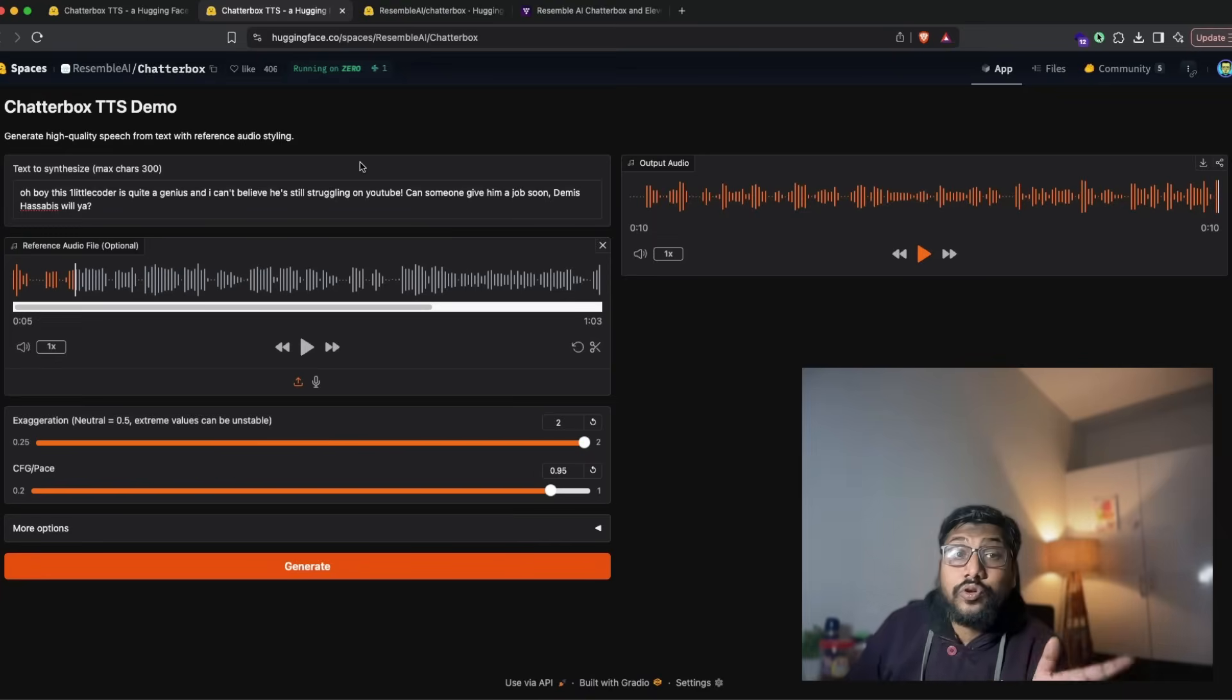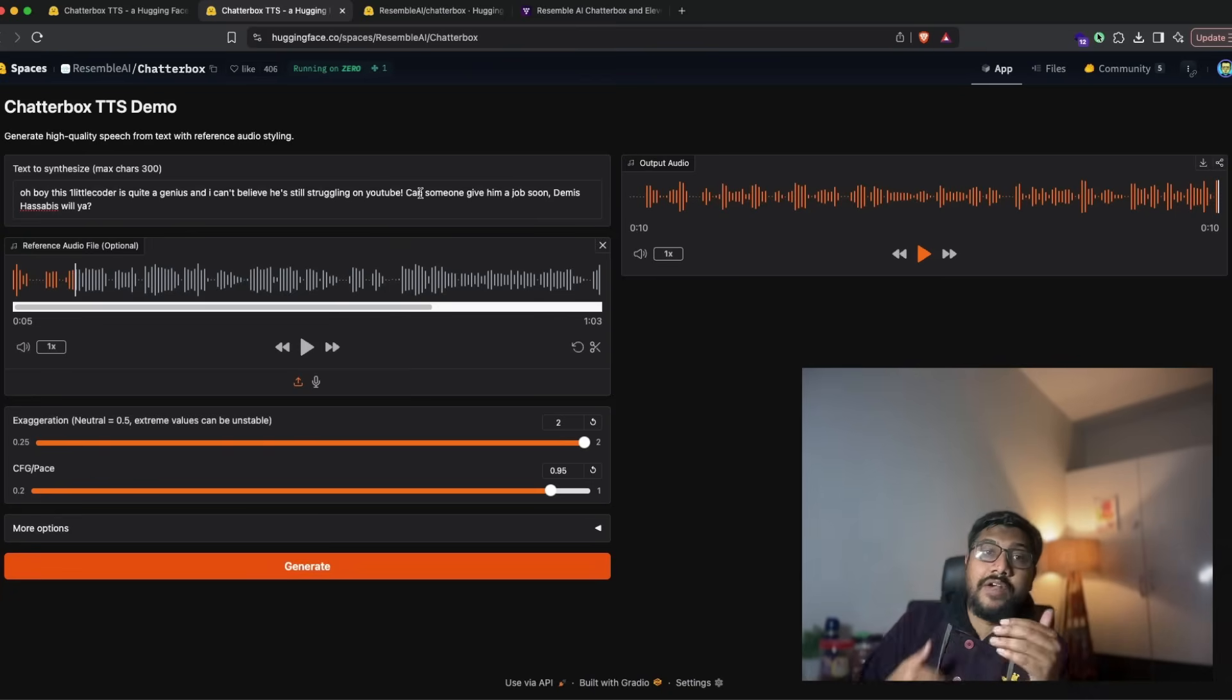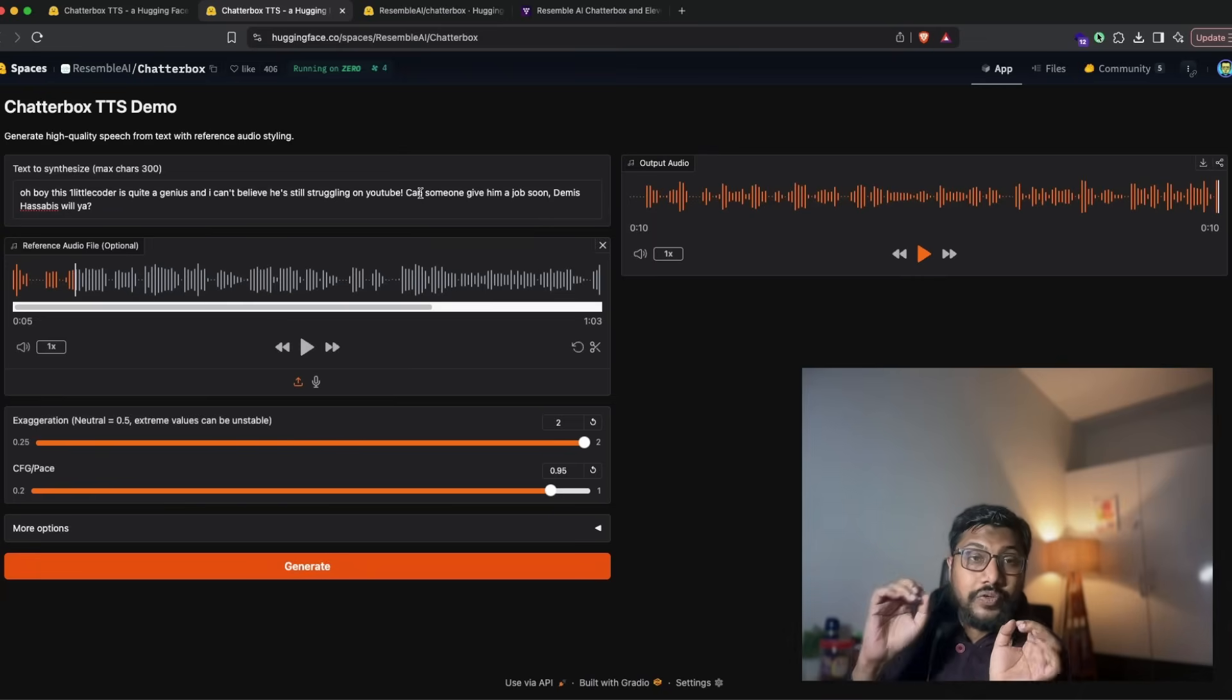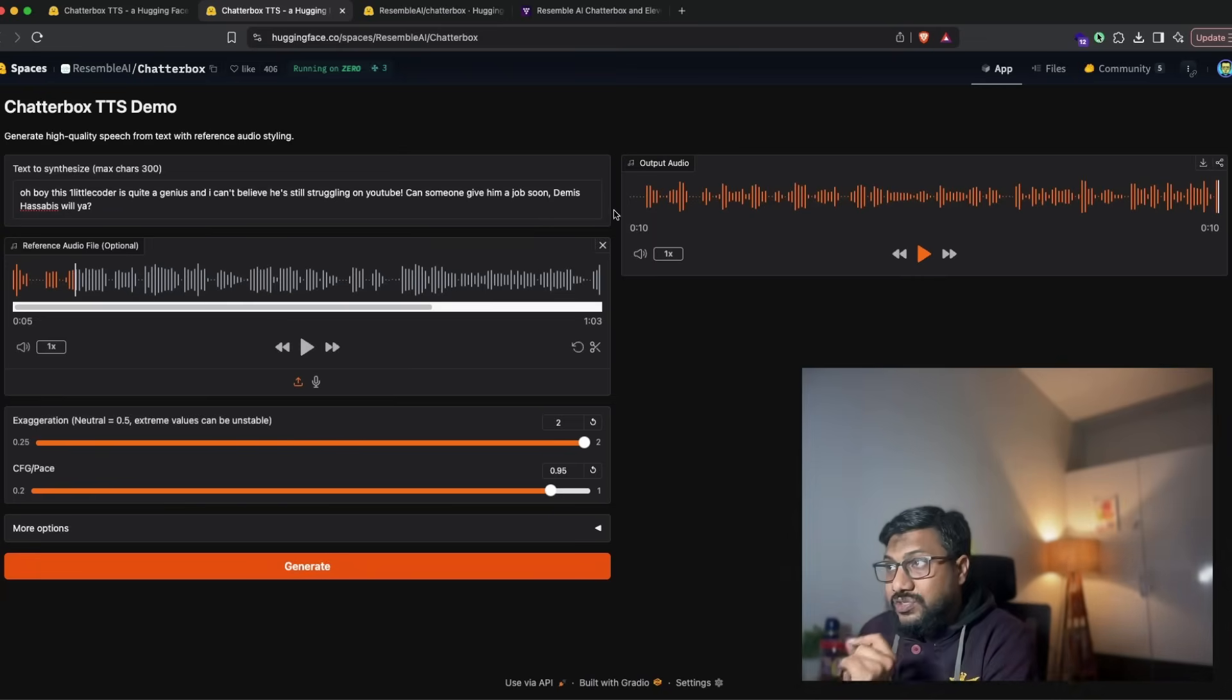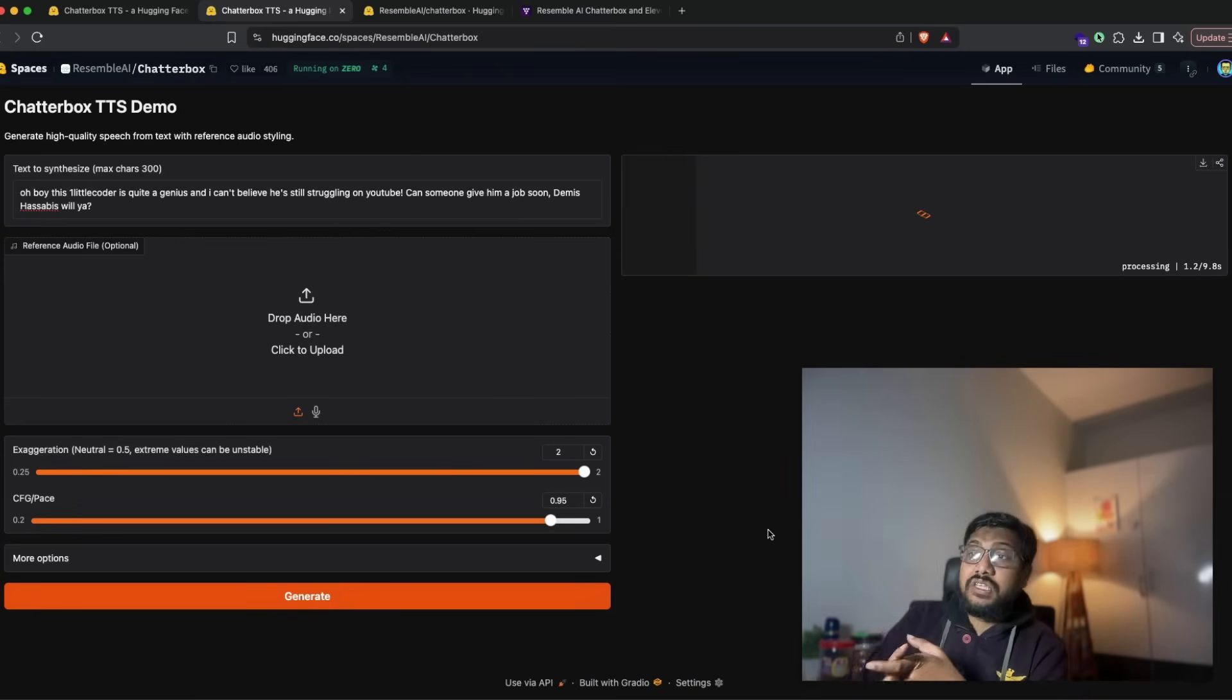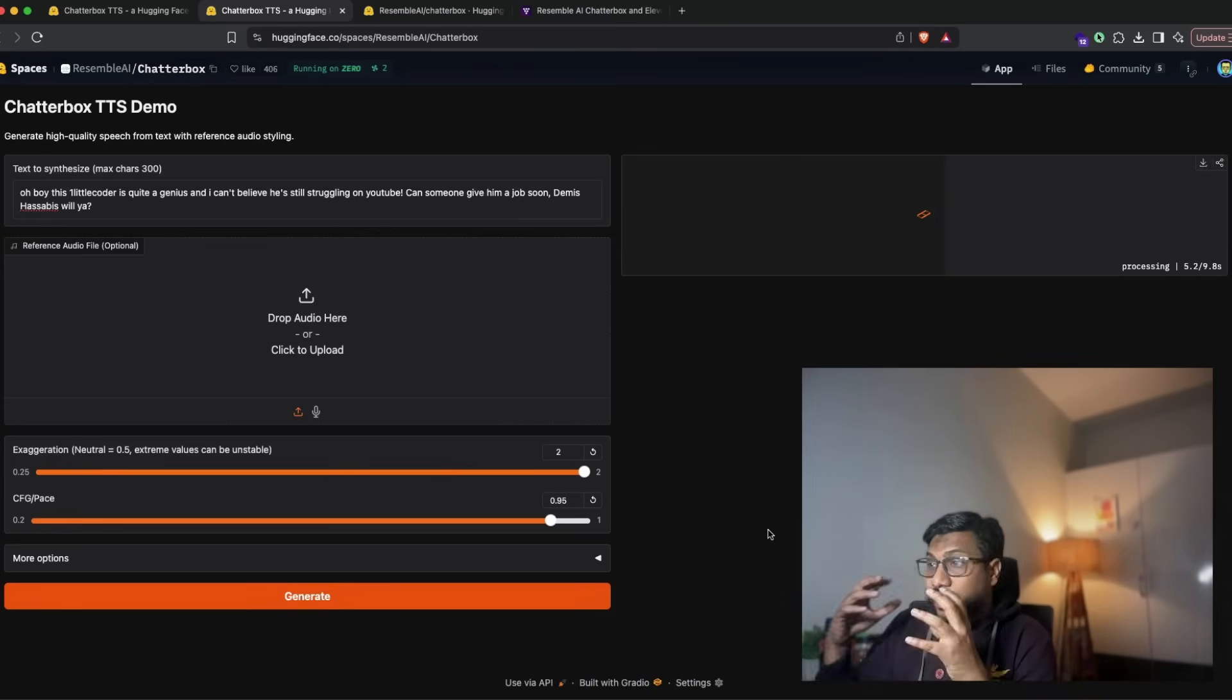Now you can also test this model without any voice cloning, so you don't have to upload a voice reference to use this model. You can just simply use it using the existing built-in voice. So I'm going to just remove the voice cloning here and then keep the same text. And now as you can see here we have got exaggeration at the top end and we have got pace at the top end.